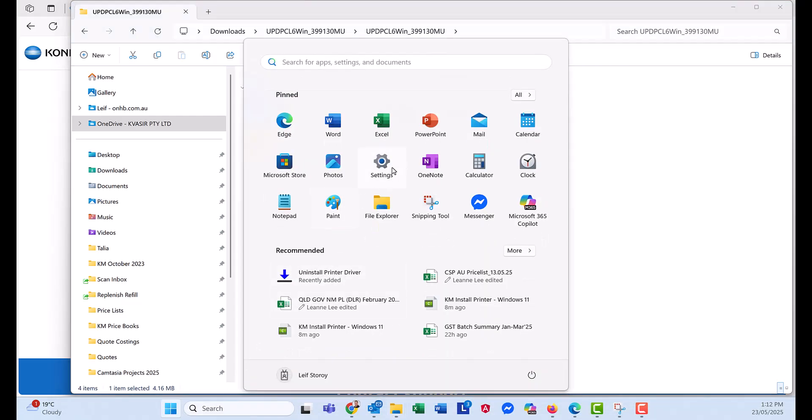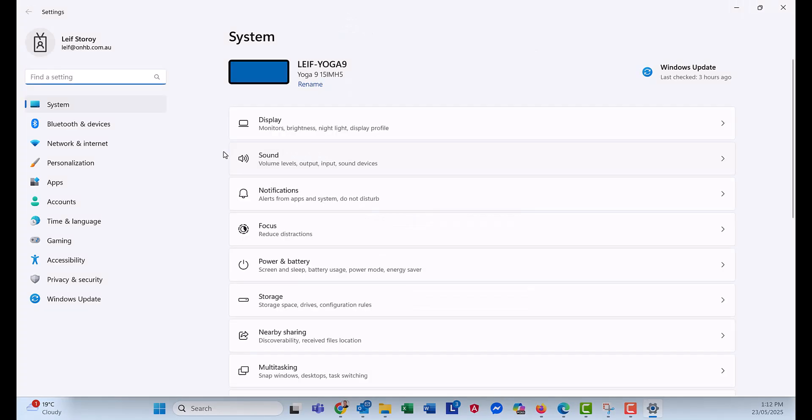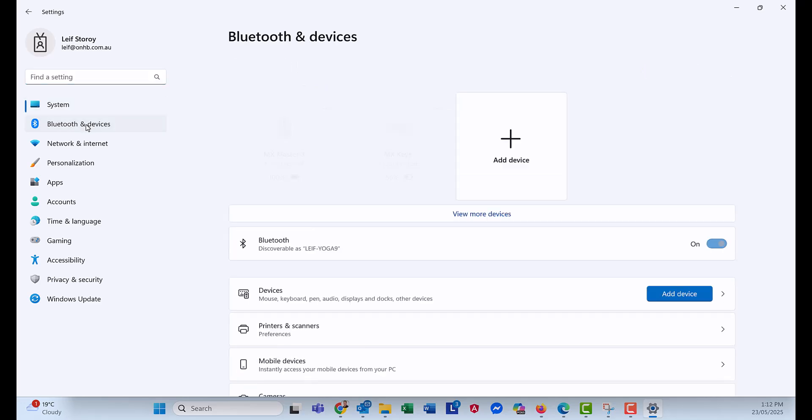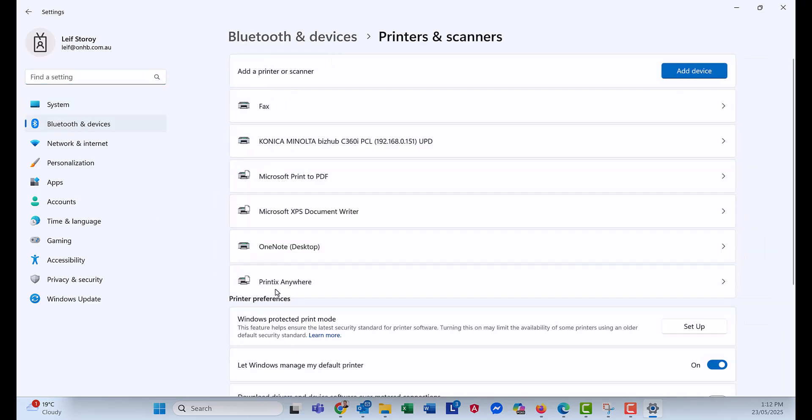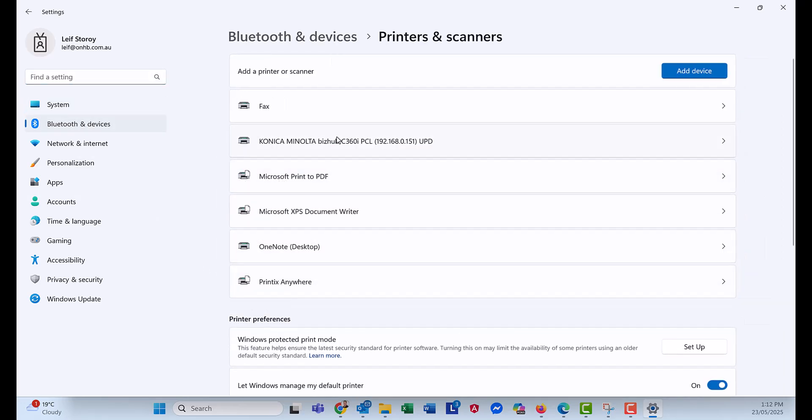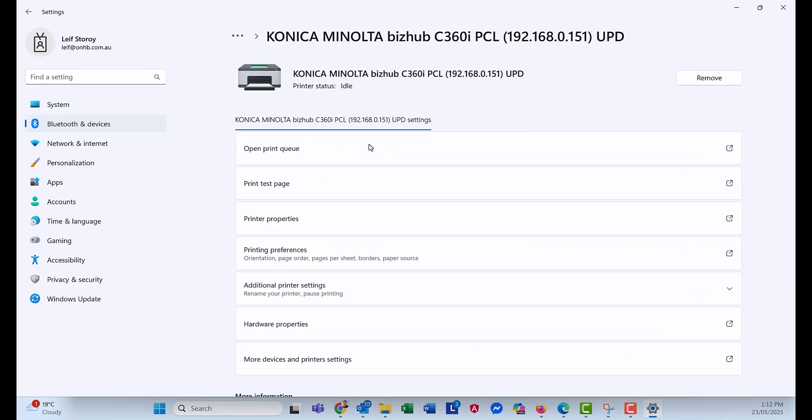So we can go into Settings. We can go into Bluetooth devices and printers and scanners. And you can see the printer is now added here.